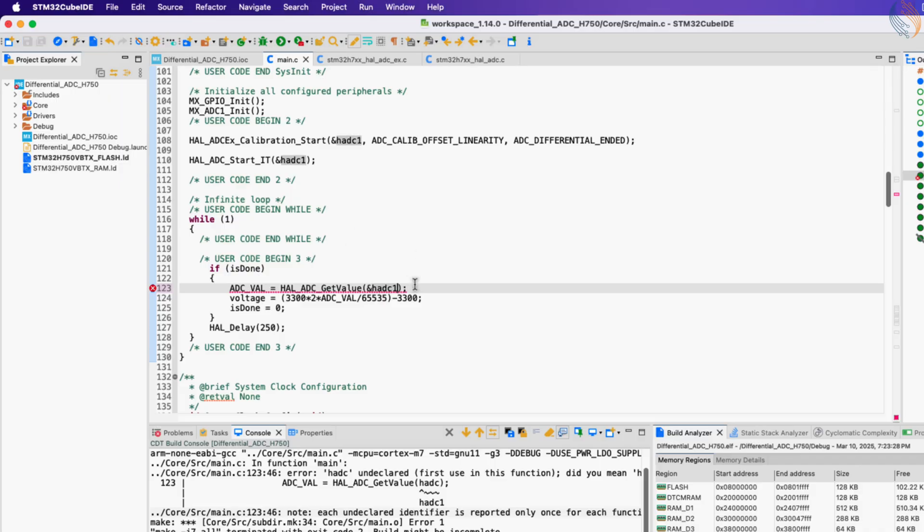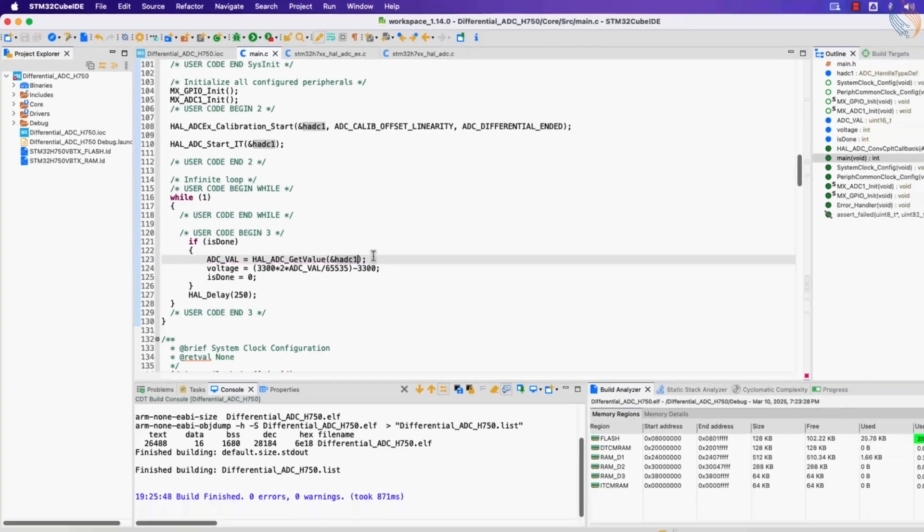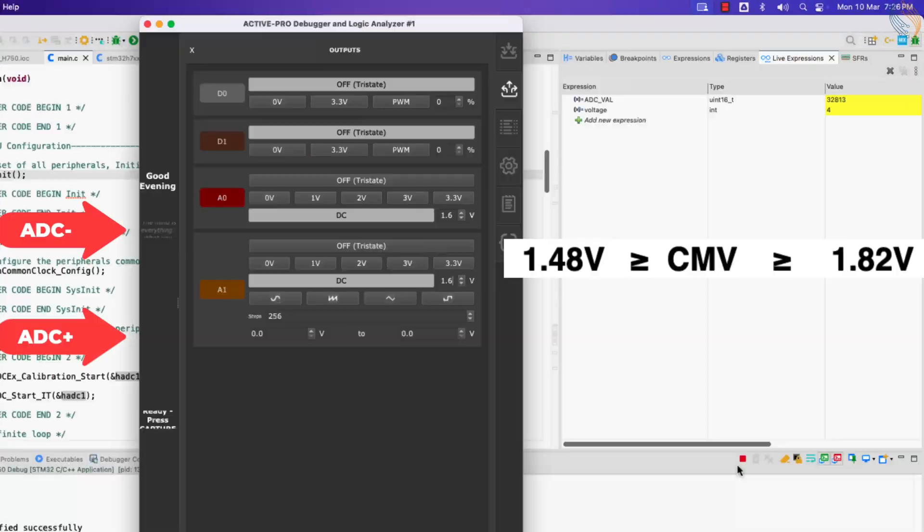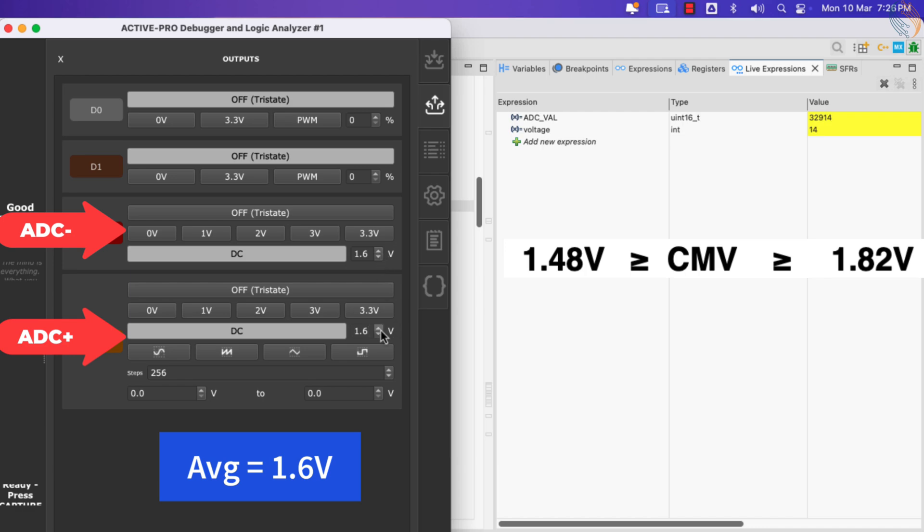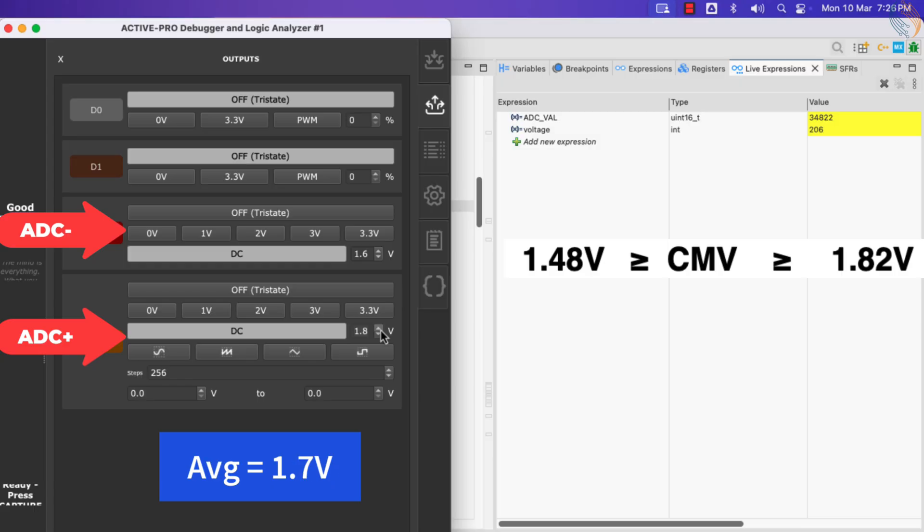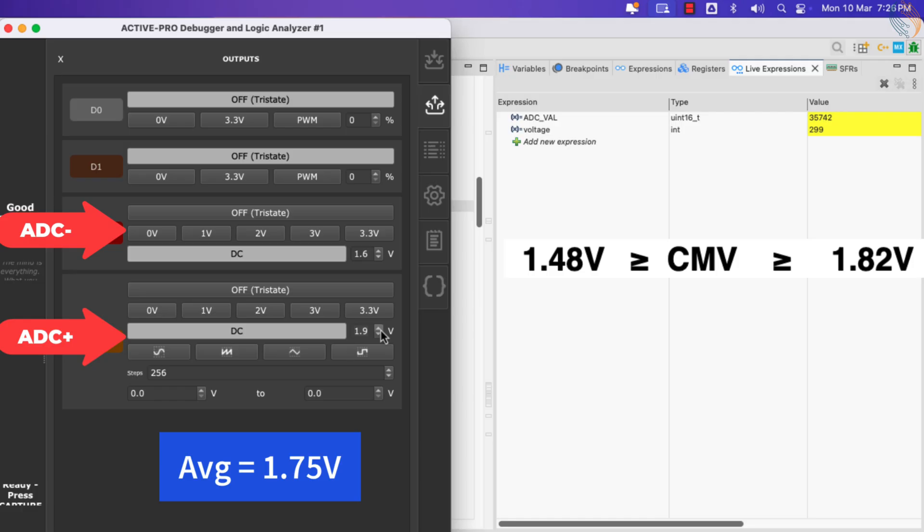Alright let's debug the project again. Alright the voltage is around zero right now. Now I have increased the positive supply to 1.7 volts, while the negative is still 1.6 volts. The voltage variable clearly shows the difference in voltage is positive 100 millivolts. Now the difference is 200 millivolts. Now it is 300 millivolts. And now we have a difference of 400 millivolts.